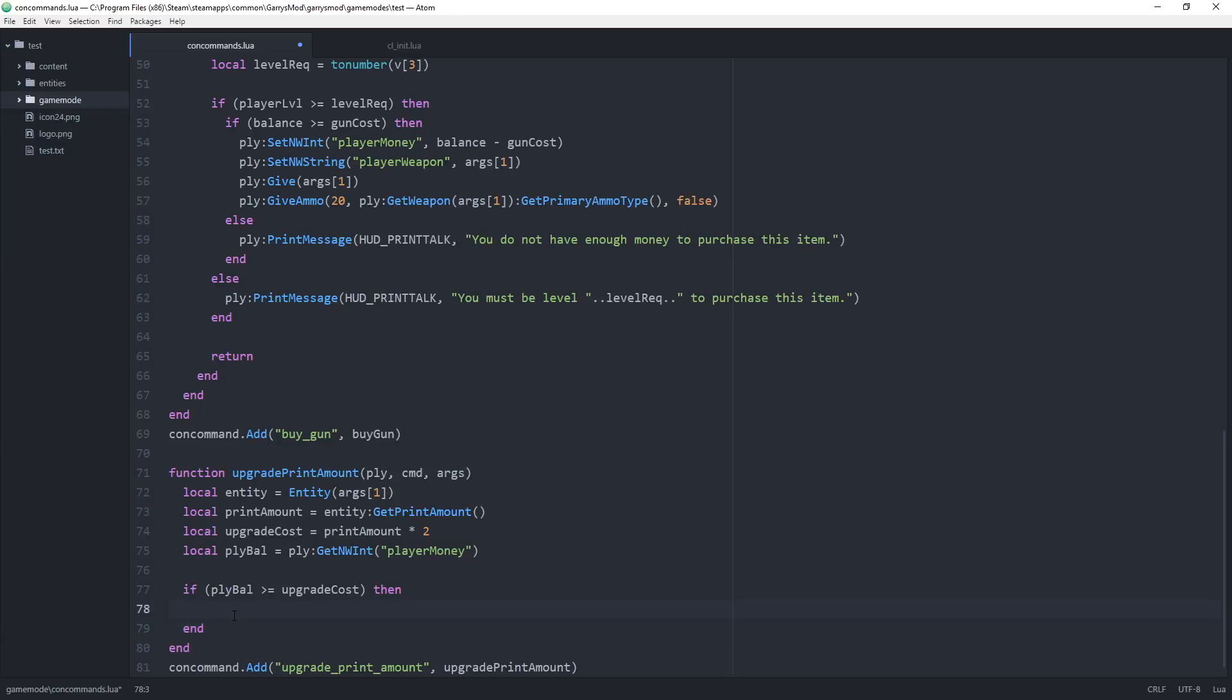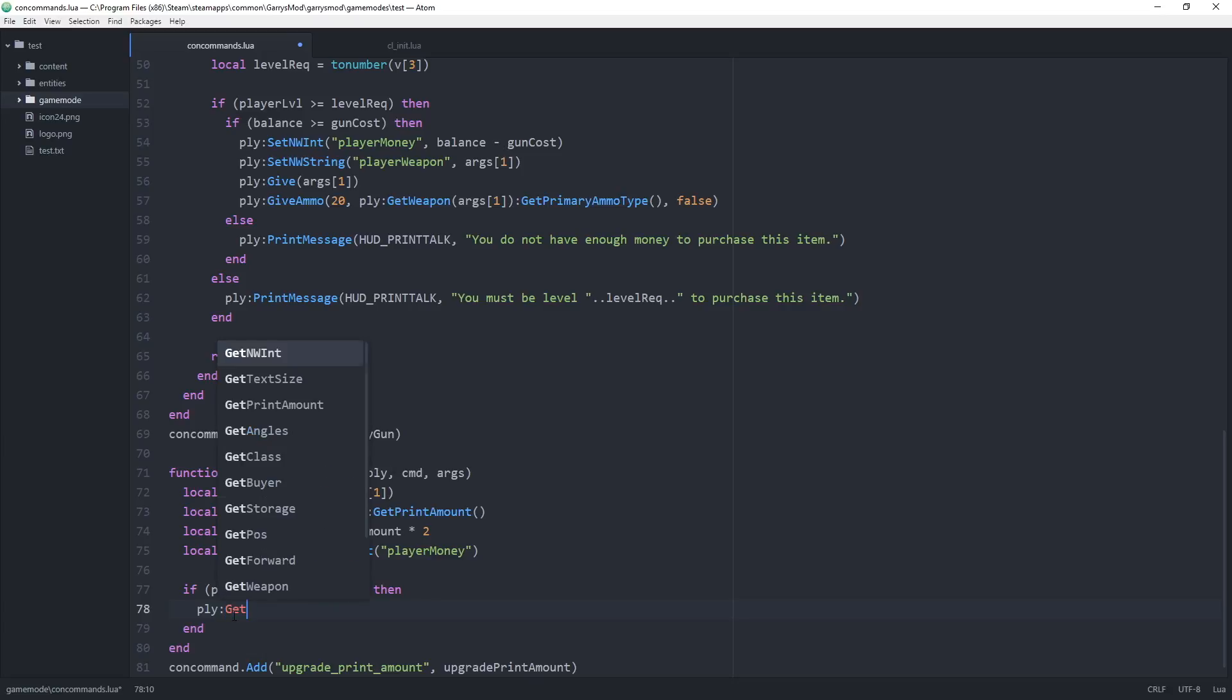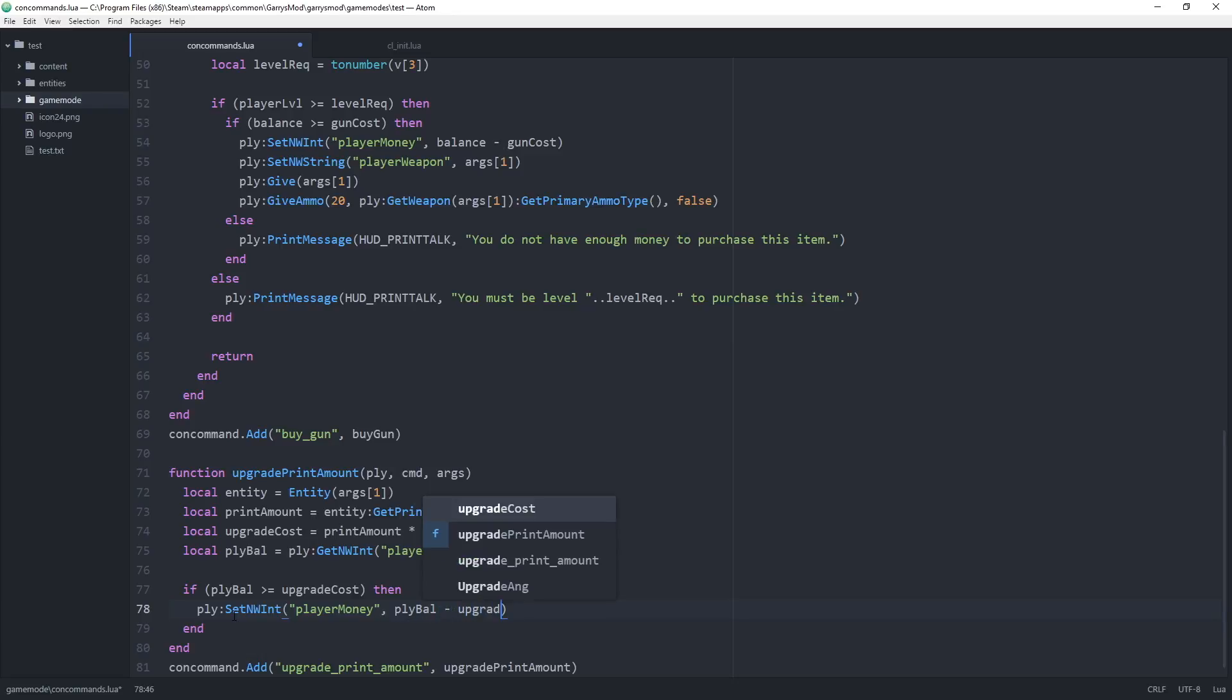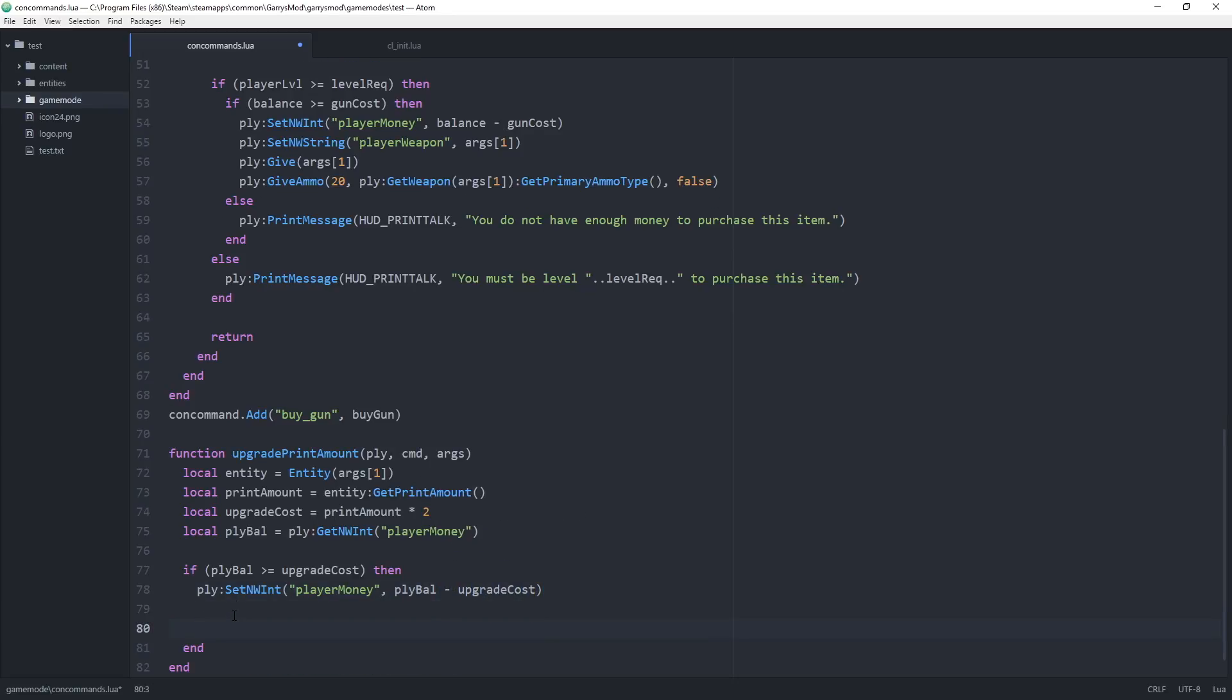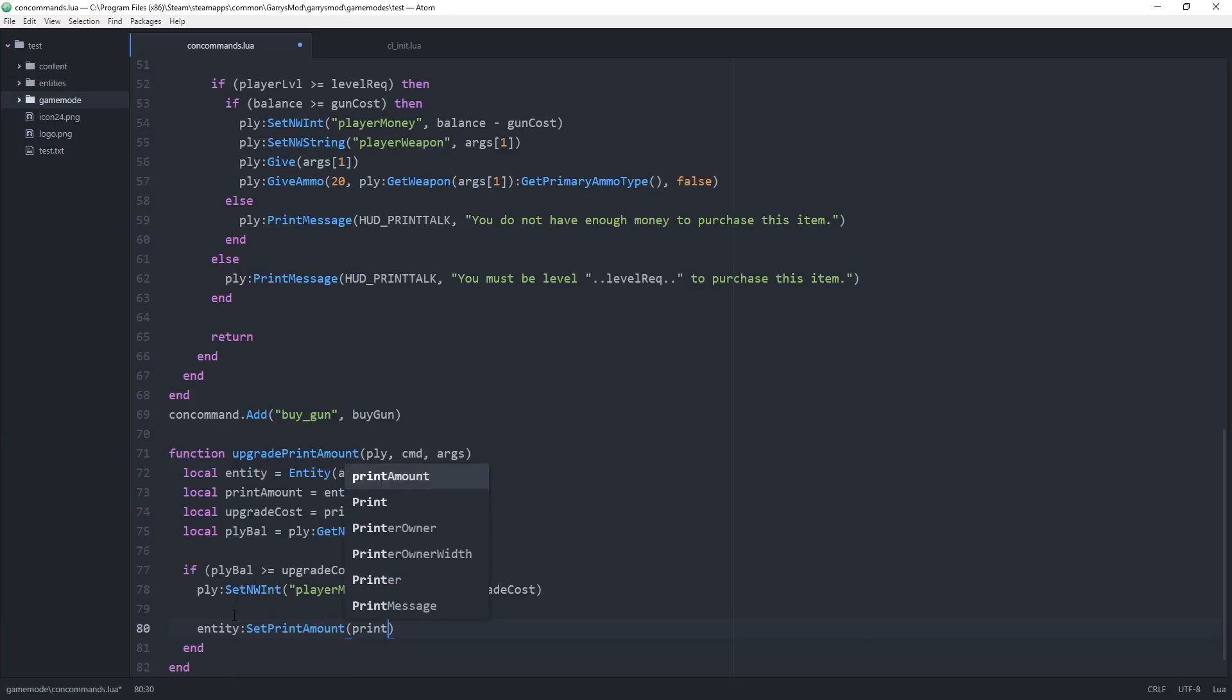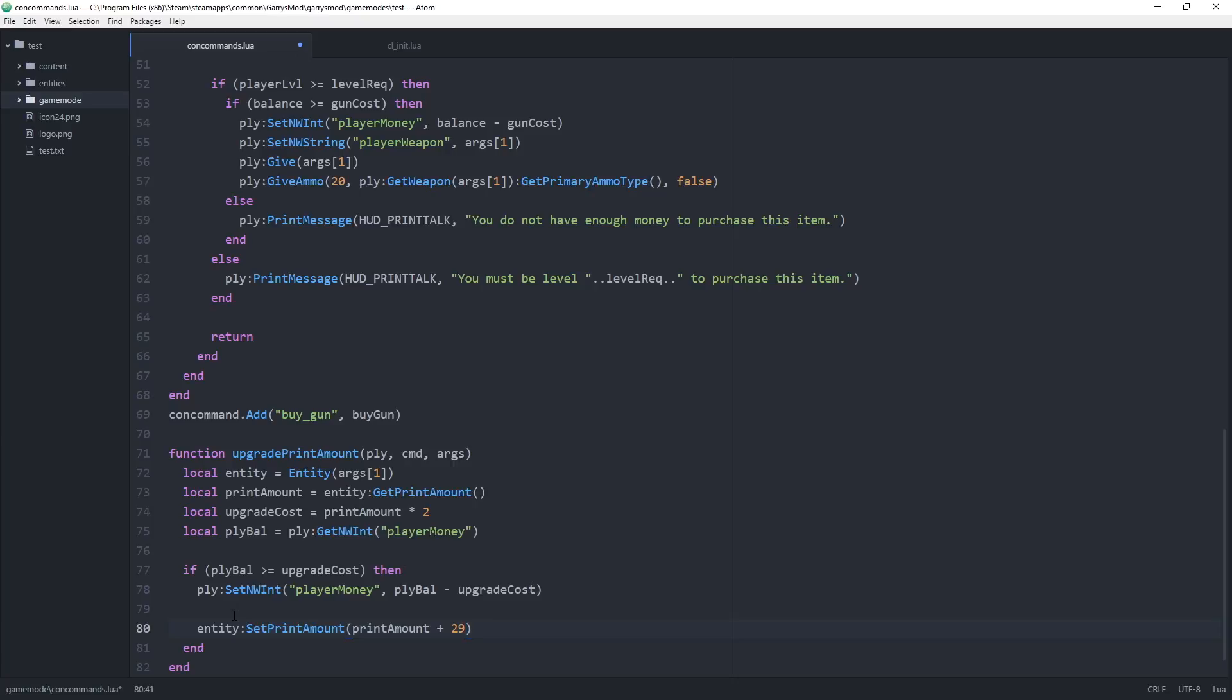Now in here we want to deduct the cost of this upgrade from the player's balance. We do this by doing player colon set nwint, the player money network int, we're going to set this to the player's current balance minus the upgrade cost. Then after that we can increase the entity's print amount, so entity colon set print amount equal to the current print amount. I'm just going to make this simple and add 20 to it. Let's save that, and now that all that is done we can head into game and test all this out.